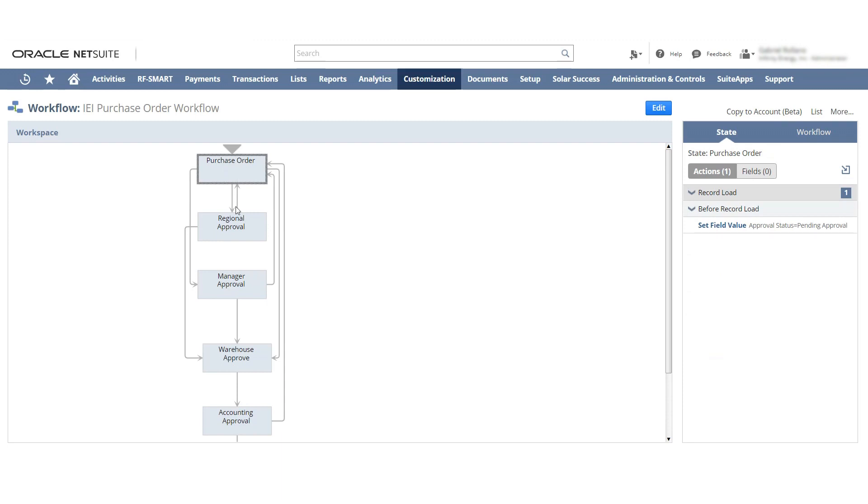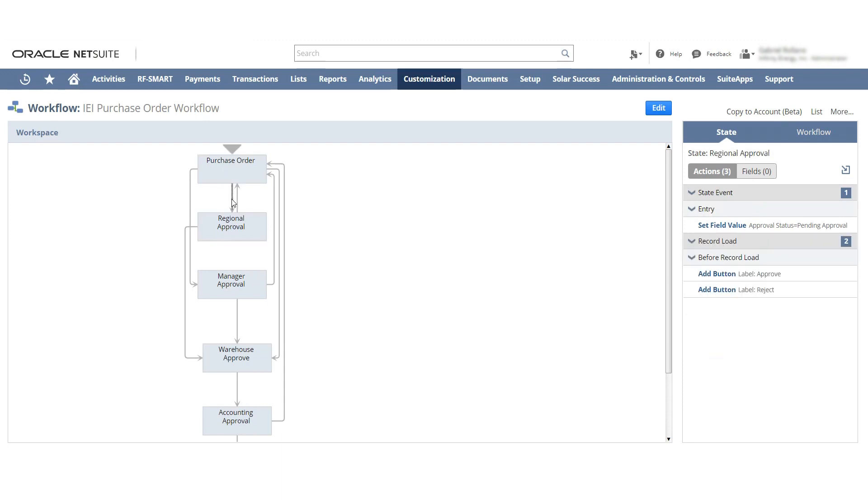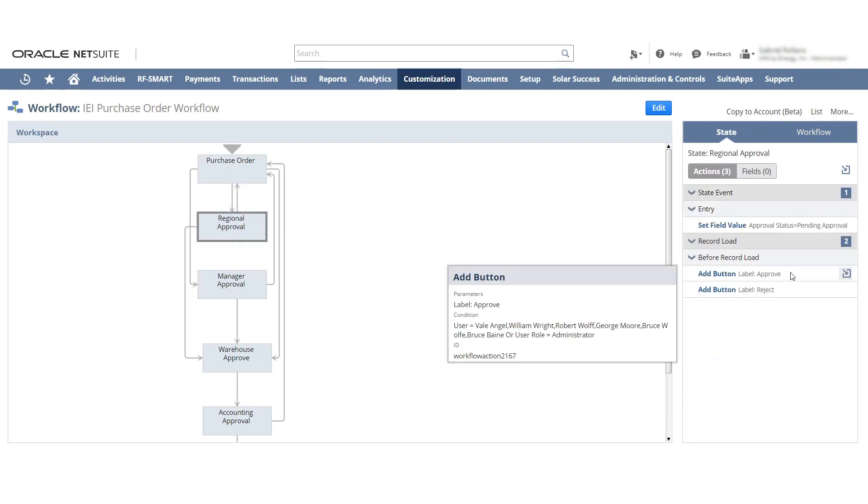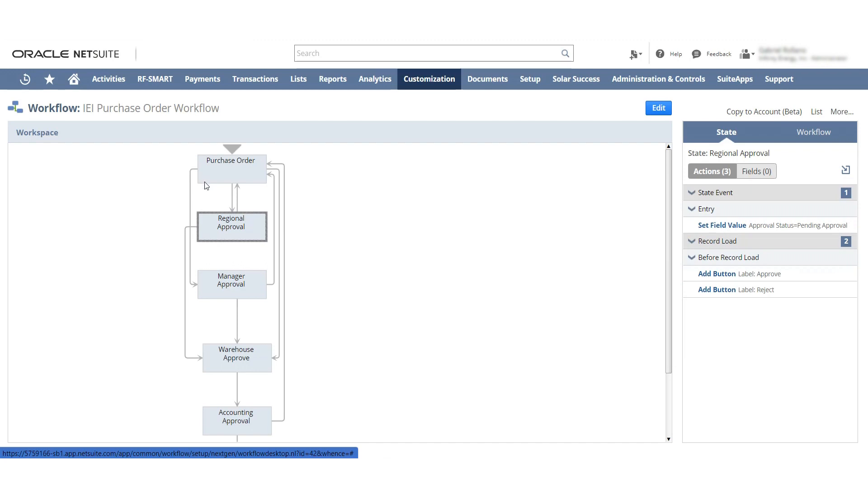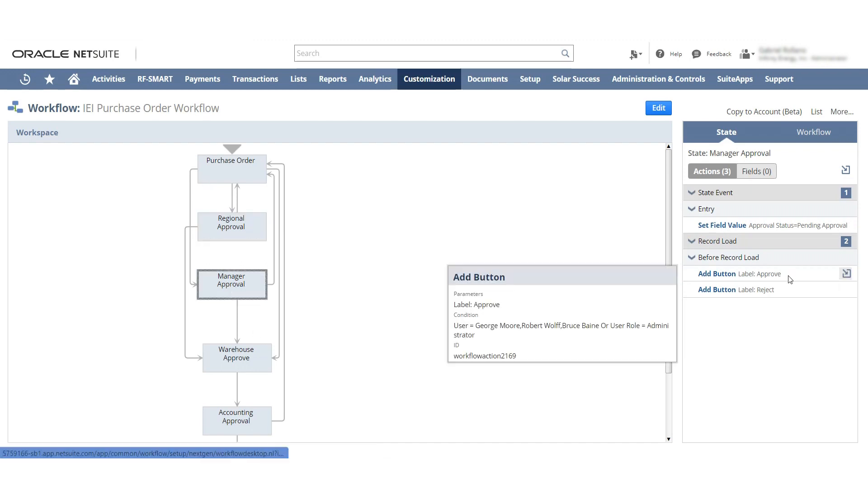And how I've set it up currently based on these approvals is that the approve button only shows up for Veil, Angel, William Wright, Robert Wolf, George Moore, Bruce, and Bruce Bain. Or I have it currently set up for anyone that has the user role administrator. The next one I have it set up that the approve and reject buttons only show up for George Moore, Robert Wolf, Bruce Bain, or anyone that has the user role. Bruce Bain is the role that I created specifically.